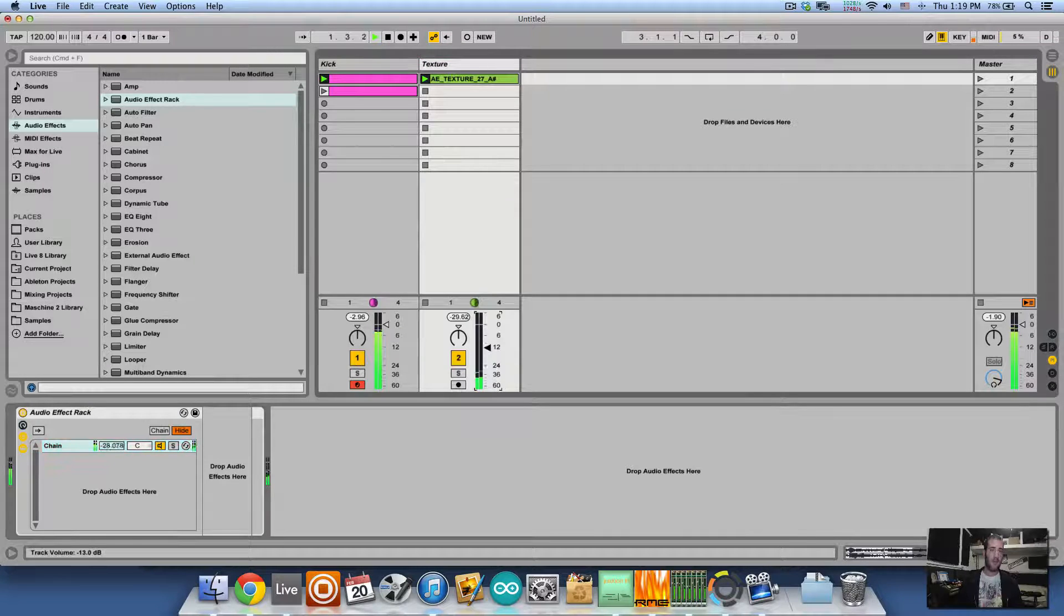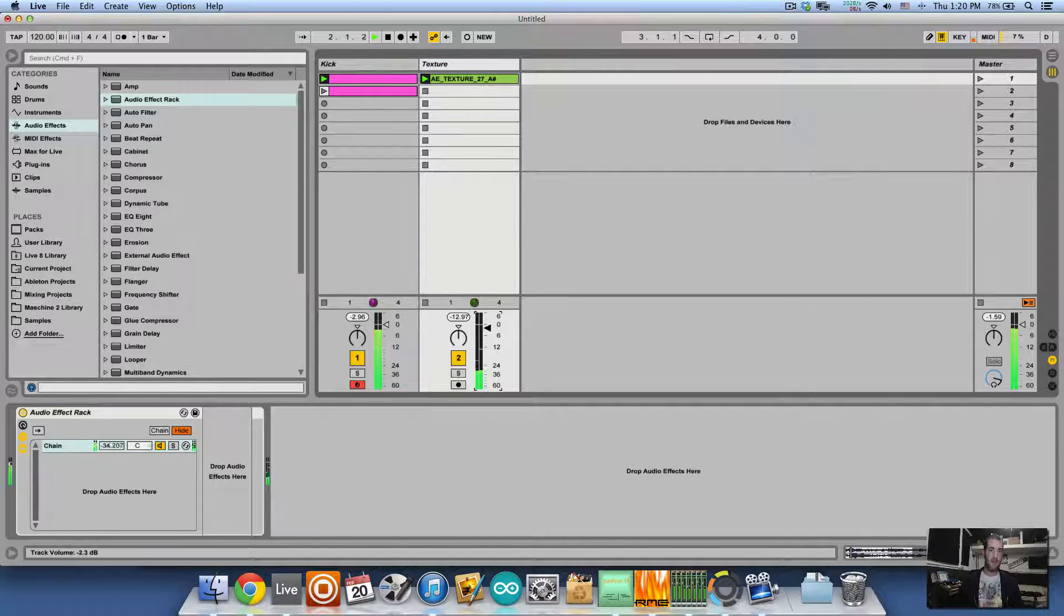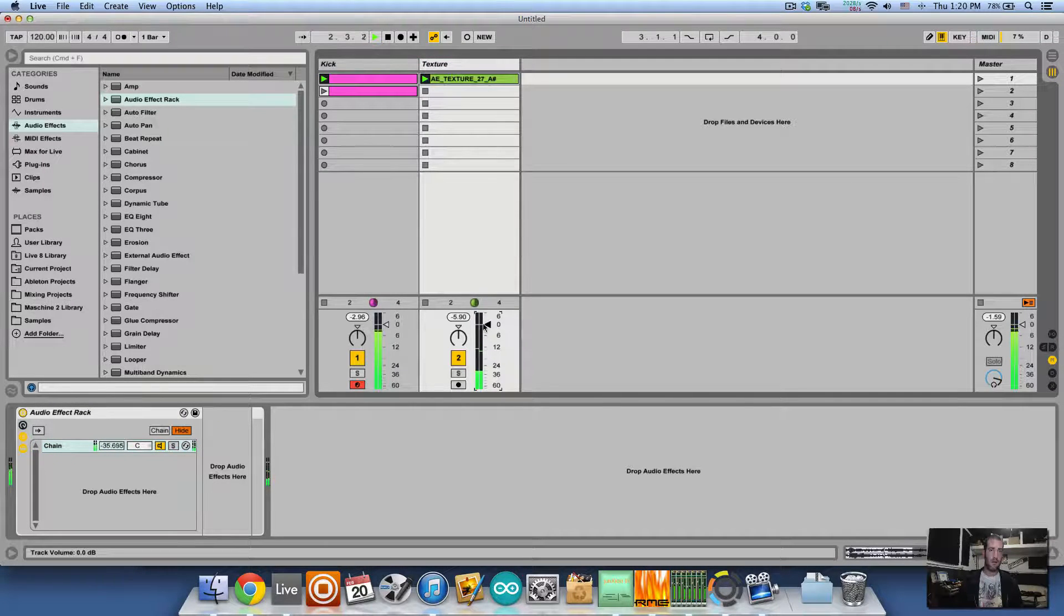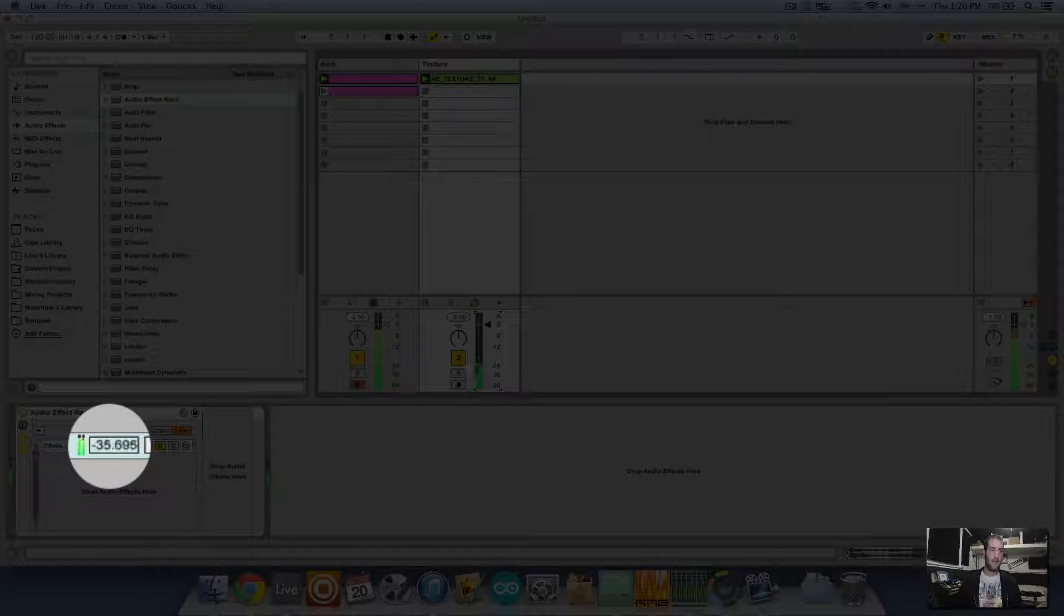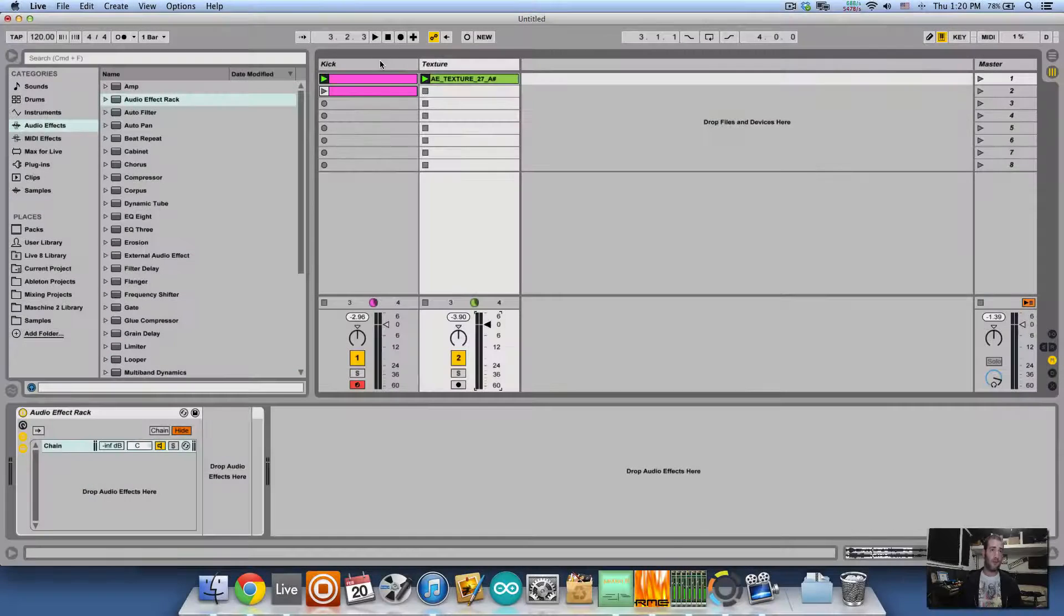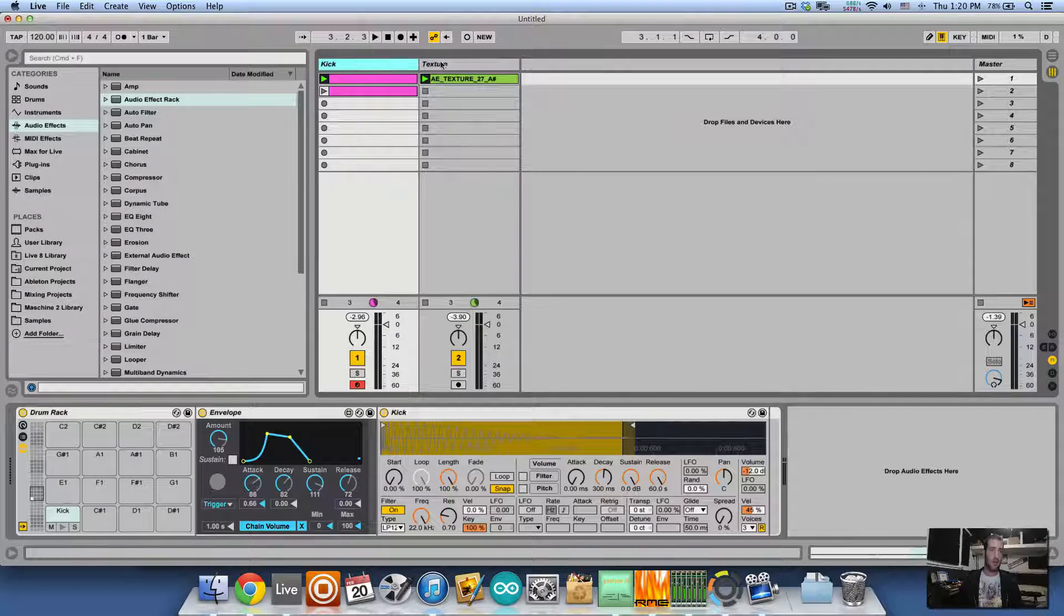And now we still have control over the mixer, but still getting the control over the sidechaining.